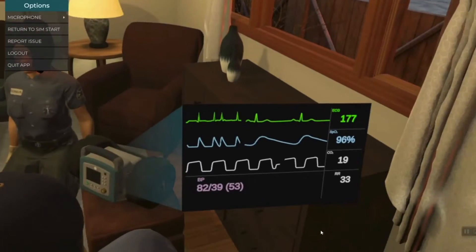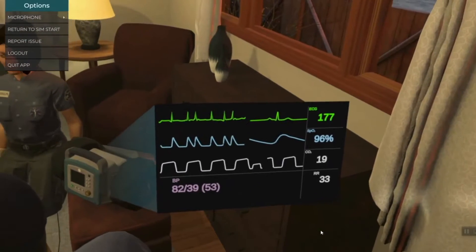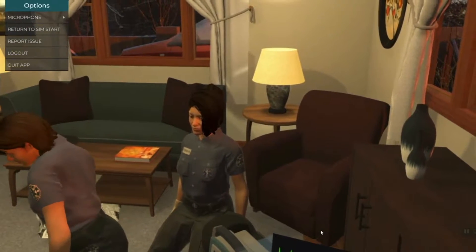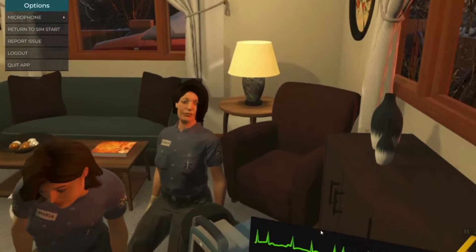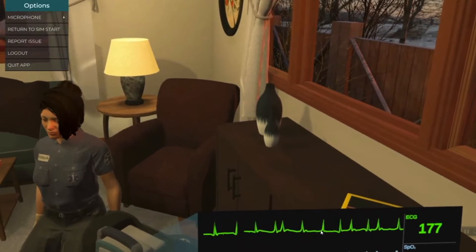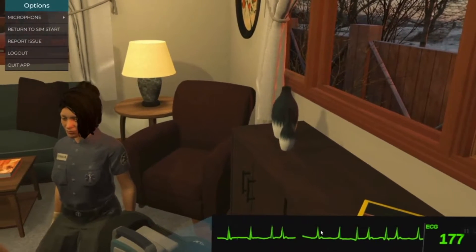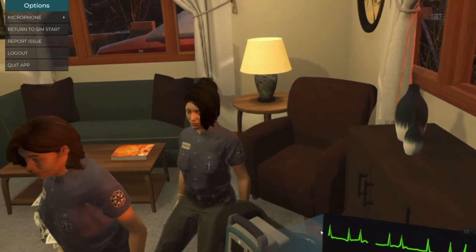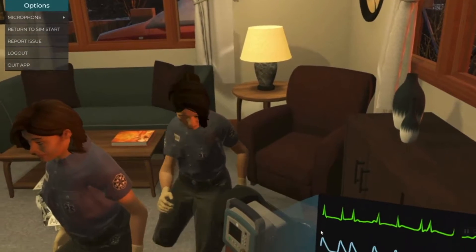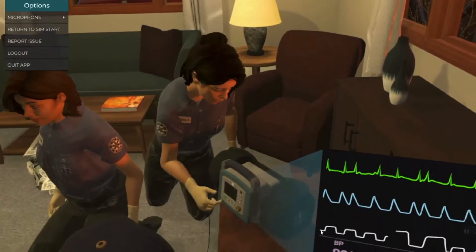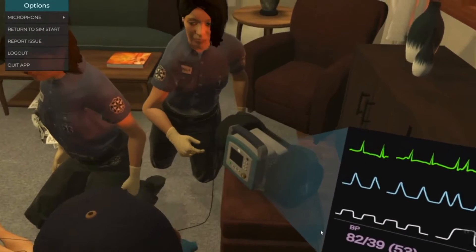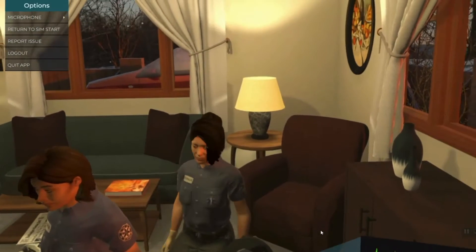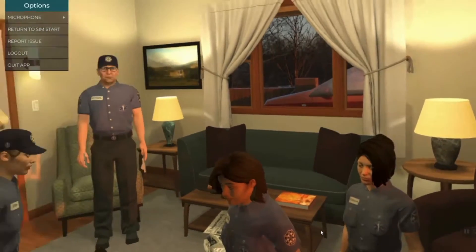He's very hypotensive. How should we manage this? What's your name? My name is Sonia. Okay, Sonia, let's do synchronized cardioversion at 200 joules. Performing synchronized cardioversion. Charging. All clear. Shock delivered. His BP normalized.